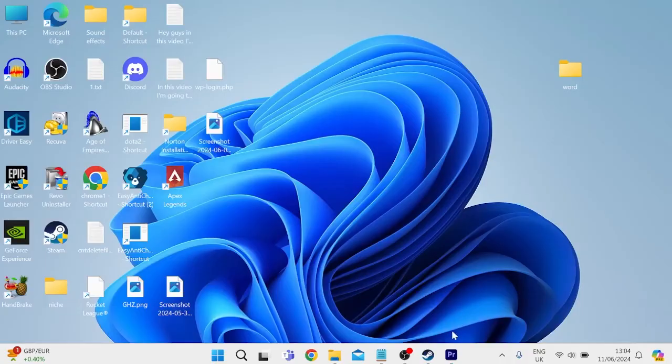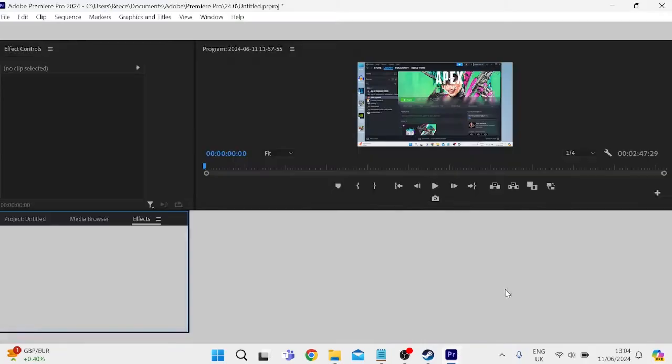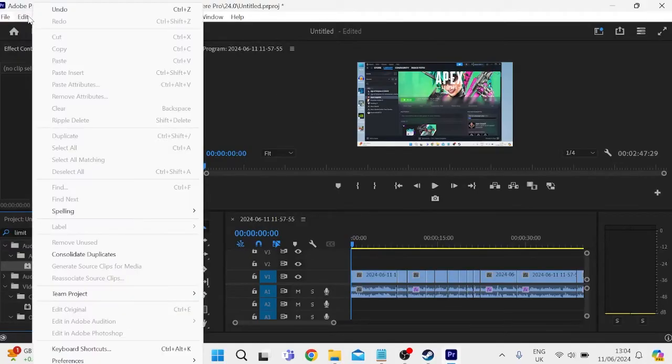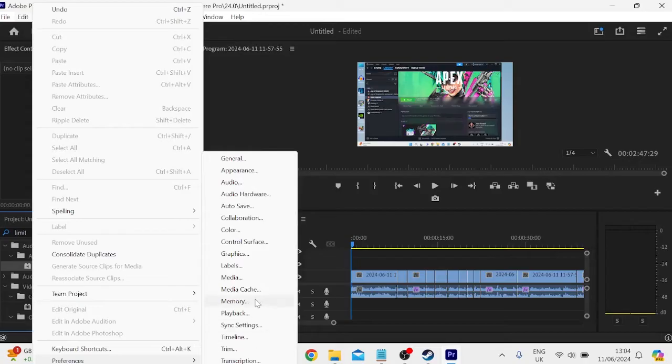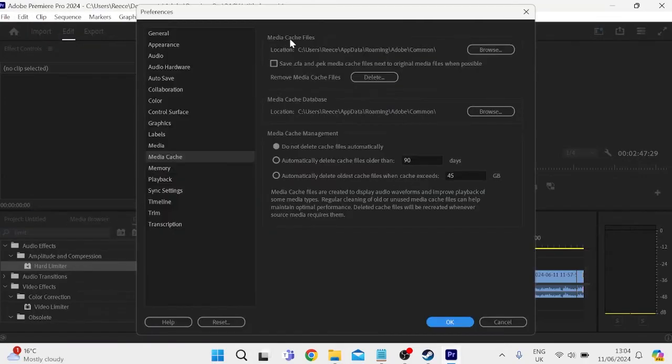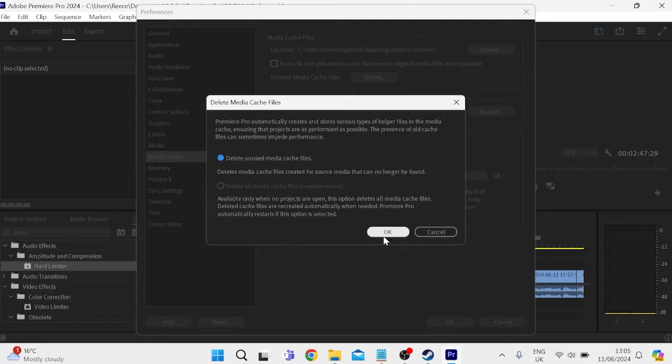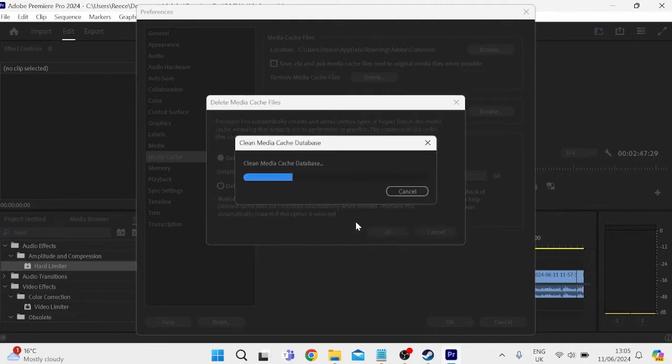So the very first thing you need to do is head over to your Adobe Premiere Pro application and we're going to start by clearing our media cache. You can do this by coming up to Edit in the top here, coming over to Preferences and select Media Cache. Then underneath Media Cache Files you'll have an option to delete these cache files by pressing this Delete button. I'd recommend selecting this top option just so it doesn't interfere with any files that we're currently working on, and press OK to delete these files.